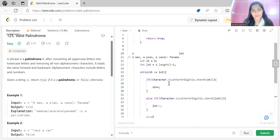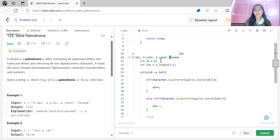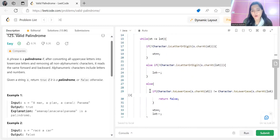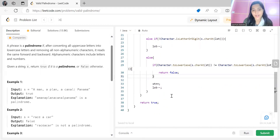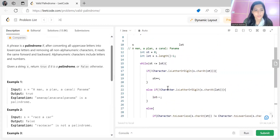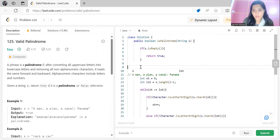Tracing through the example: 'a' equals 'a', 'm' equals 'm', 'a' equals 'a', 'n' equals 'n', comma and space are ignored, 'a' equals 'a', 'p' converted to lowercase equals 'p', 'l' equals 'l', 'a' equals 'a', 'n' equals 'n'. At no point does the not-equal condition become true for this string, so it is a palindrome and we return true at the end.